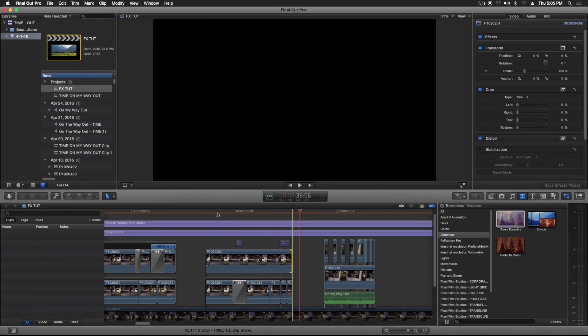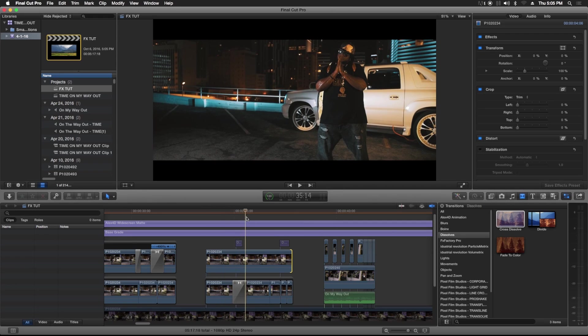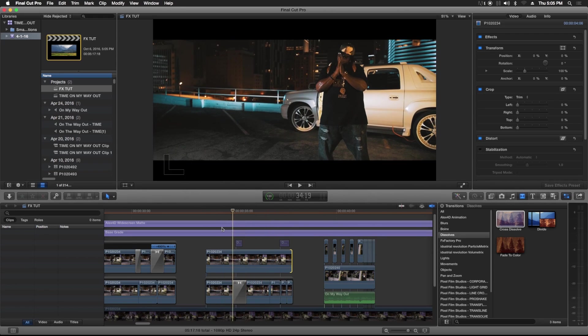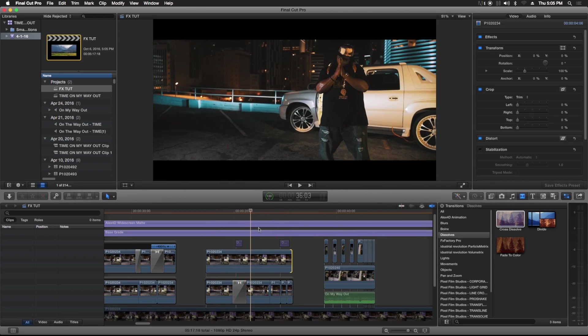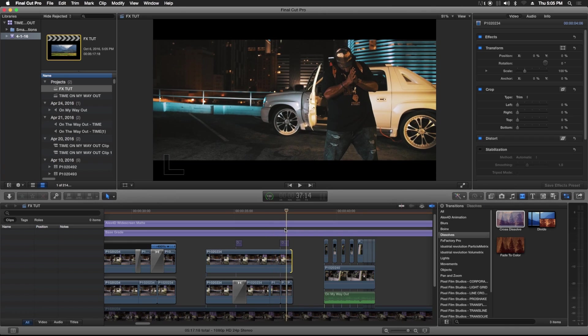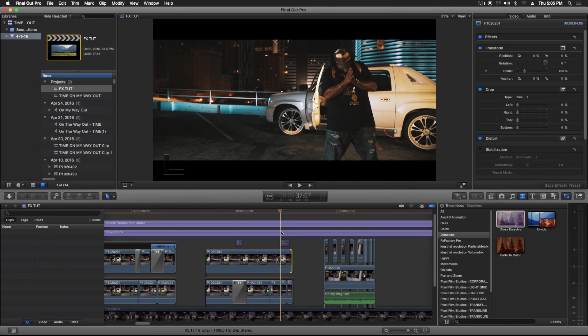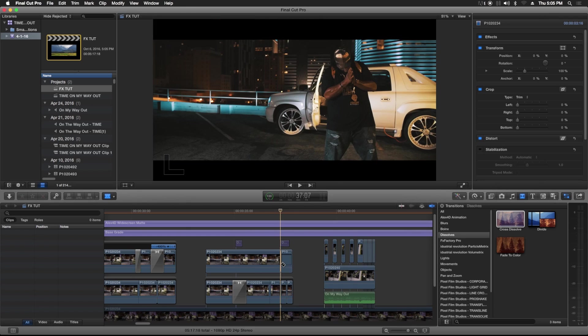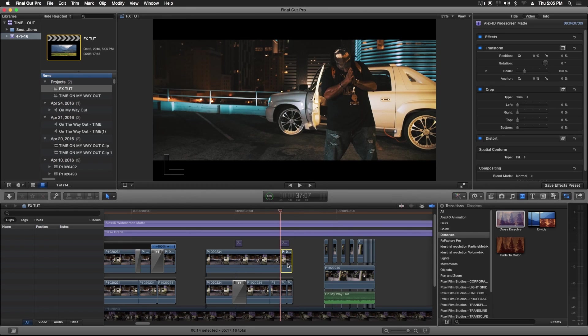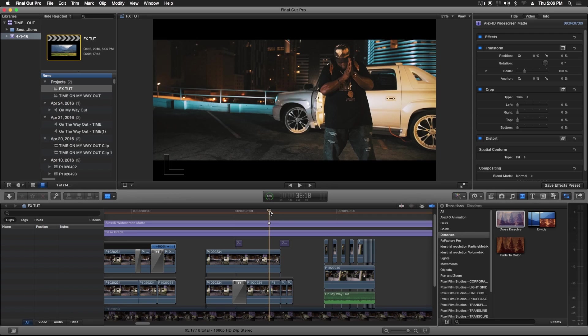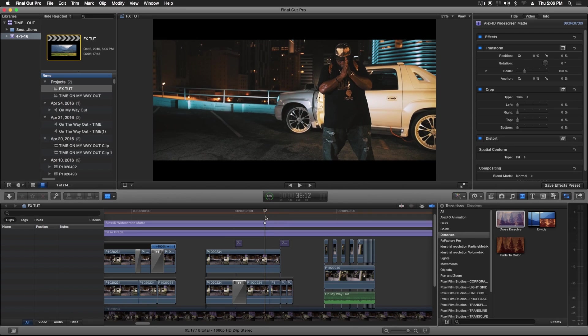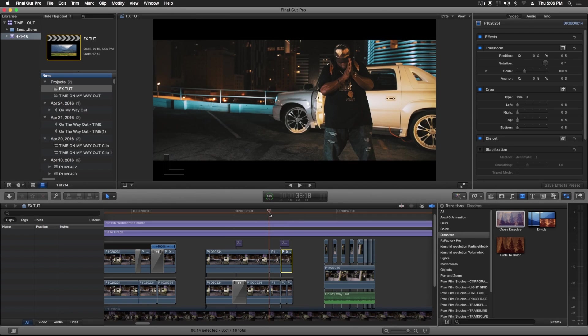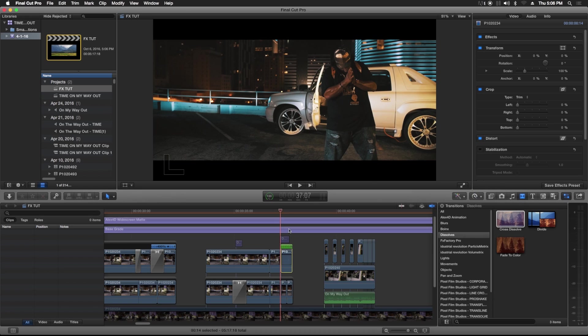So this is another example of using the flash effect, using the reverse flash effect and the speed effect at the same time. This is the clip, the original clip. So I found a spot I wanted to reverse it at, which is here. So I cut that. I deleted that portion, went back a couple frames and cut it here. So I duplicated it, clicked on it, reverse the clip.